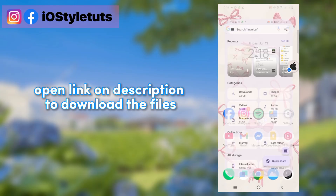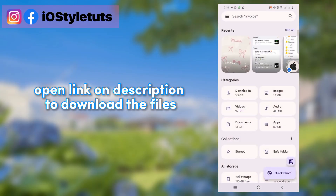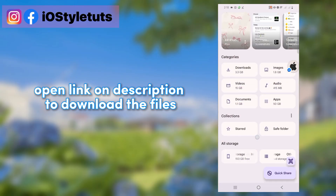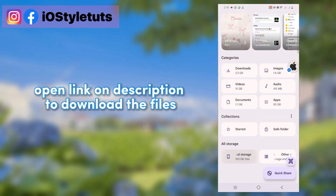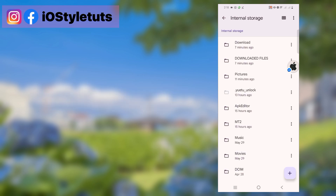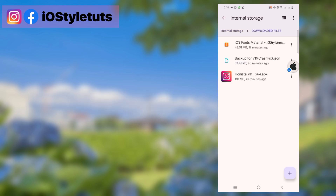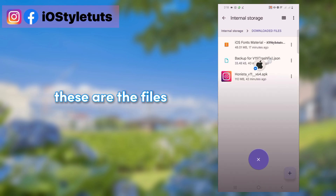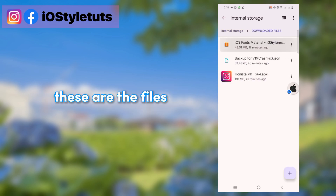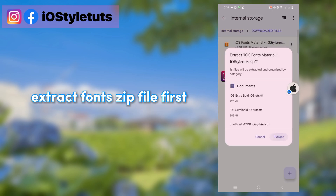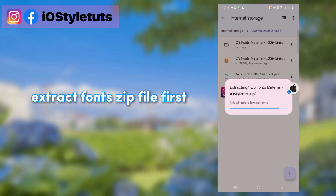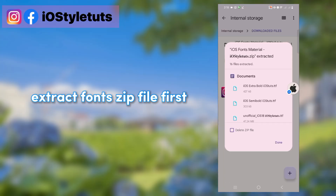Open the link in the description to download the files. These are the files. Extract the font zip file first.